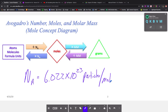One mole of anything is equal to 6.022 times 10 to the 23rd particles. Then we have the molar mass. Molar mass allows us to convert from moles to grams and grams to moles. If we're going from moles to grams, we multiply by the molar mass. If we're going from grams to moles, we divide by the molar mass. The molar mass is just the average atomic mass, but in units of grams per mole.